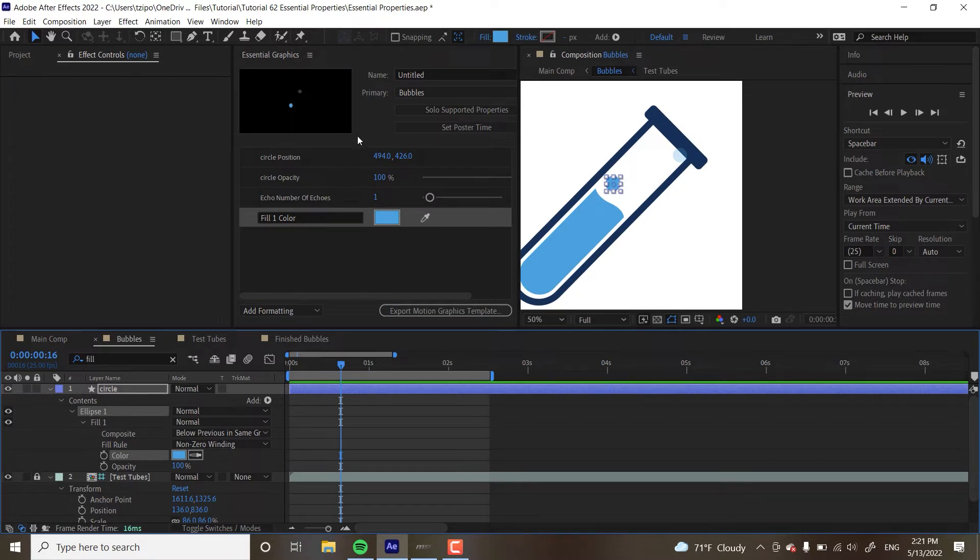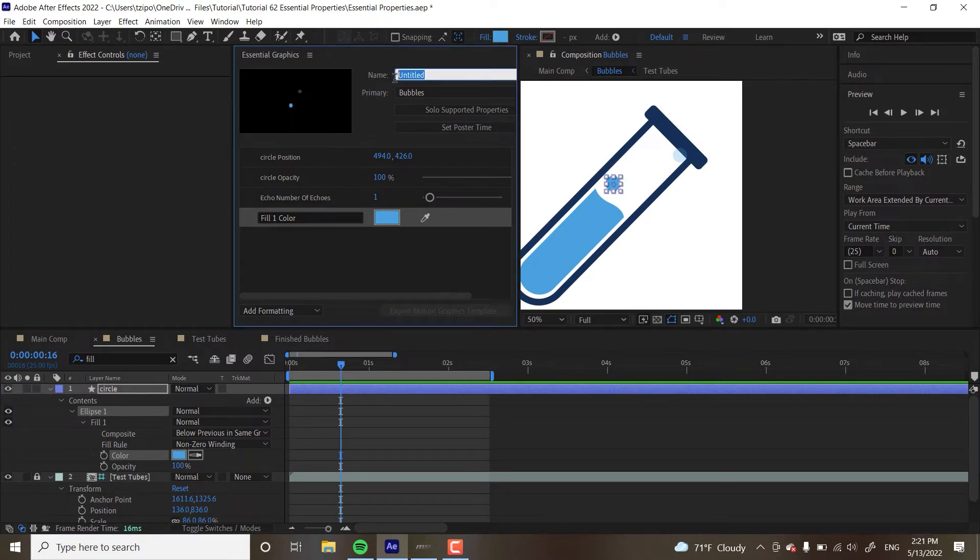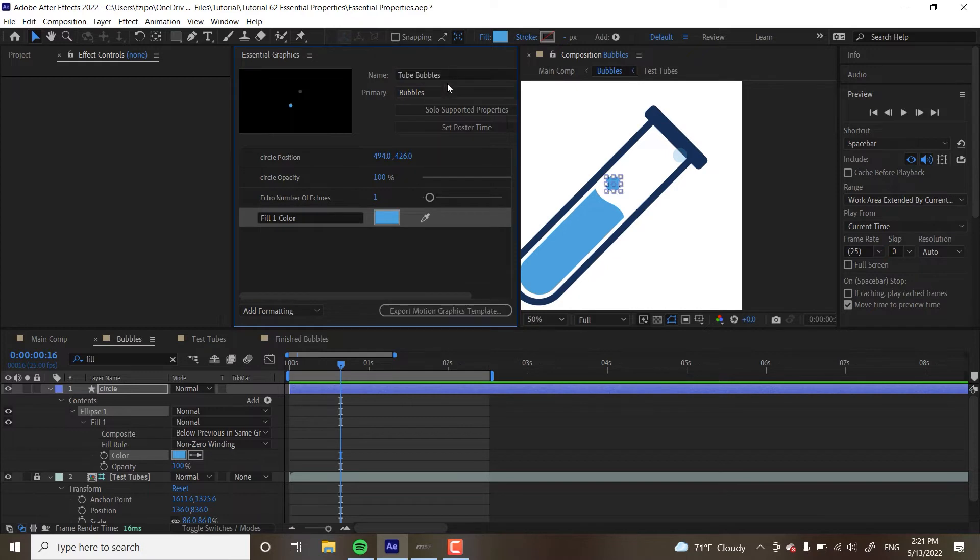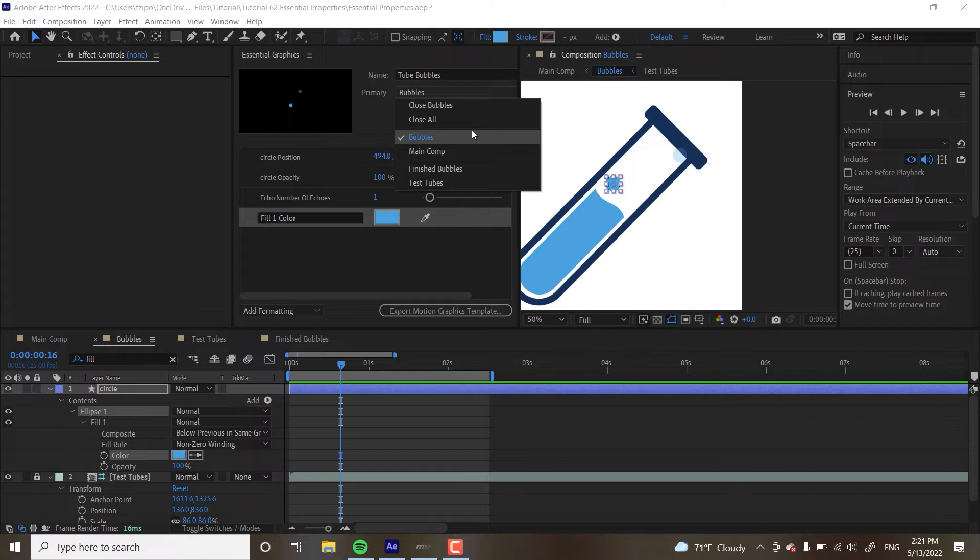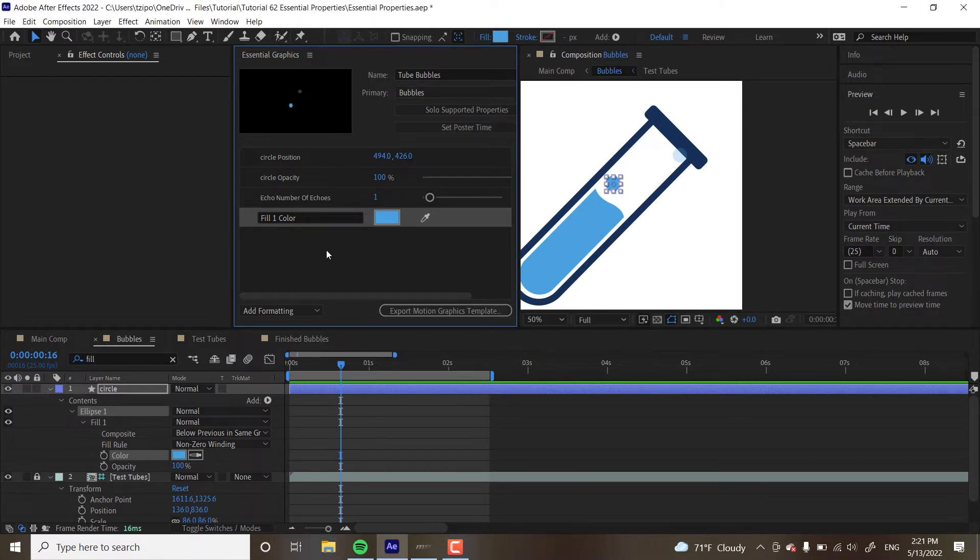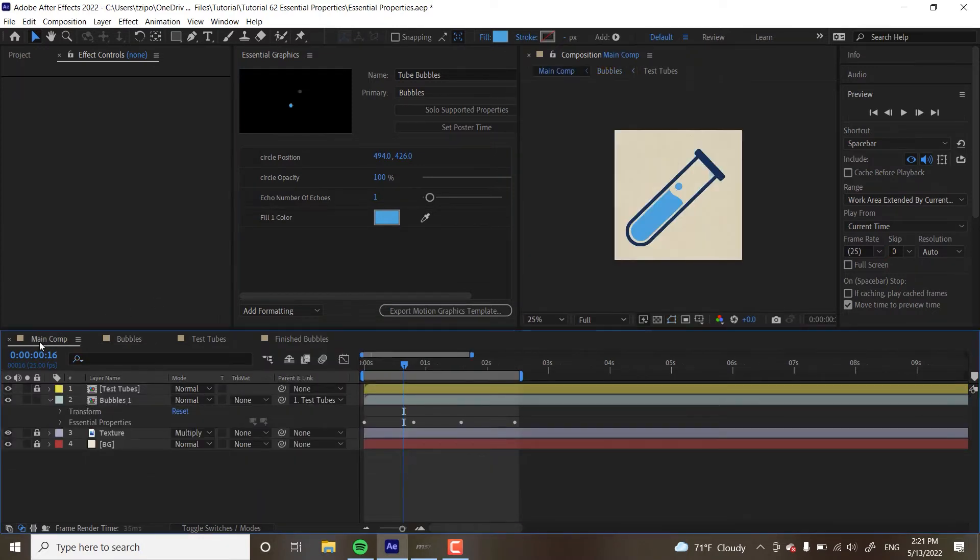And yes, I want to name this. So, I want to name this set of essential graphics, essential properties. Let's name them tube bubbles. And when it says primary here, it's basically the program being like, so this is where we're pulling those properties from, right? I could choose the main comp or the test tubes. But what it's using for reference is bubbles, is the bubbles precomp. All right. With that, let's head back to the main comp.